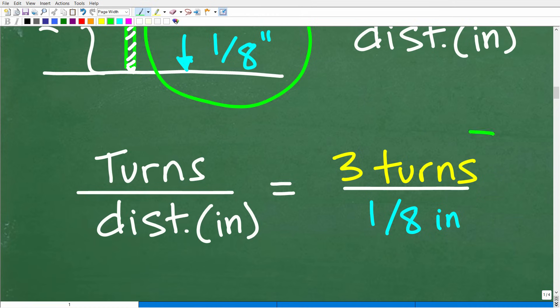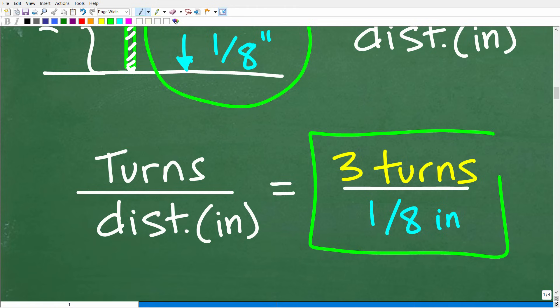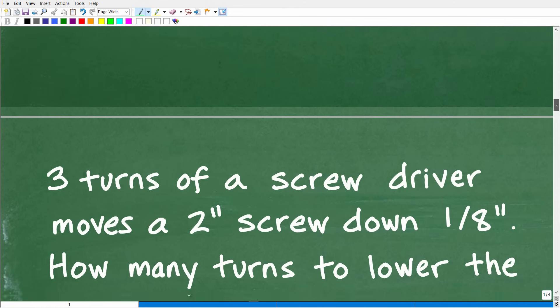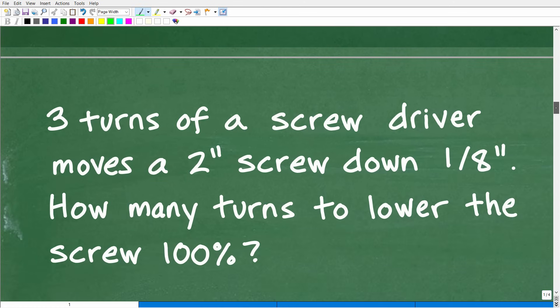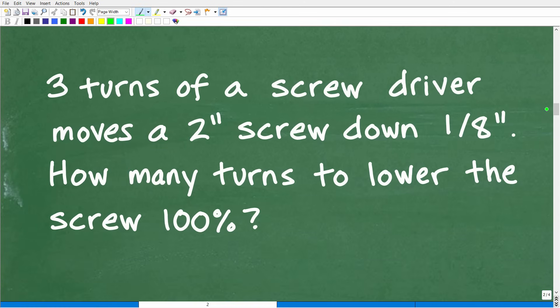We got this rate set up, but what do we do with it? There's no real value in expressing this unless we can establish a proportion. When you detect a rate or a ratio, you need to be thinking proportion — that's the next step.